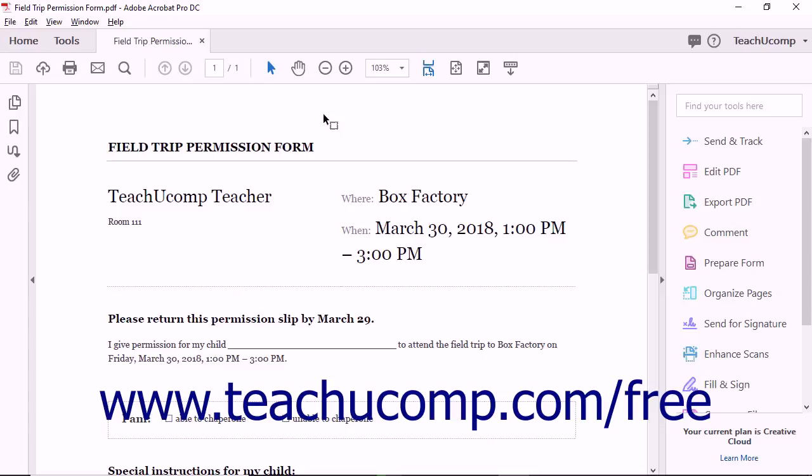Forms can be created from scratch or from documents made in other software applications. Acrobat even lets you create interactive forms from scanned paper documents or photographs containing text.